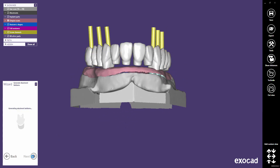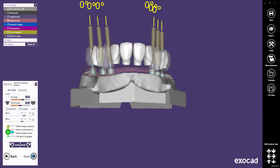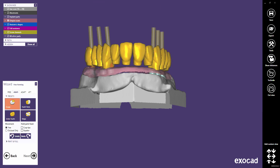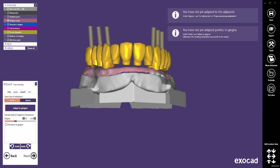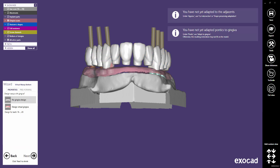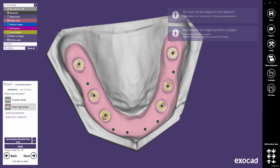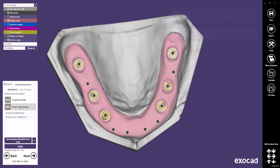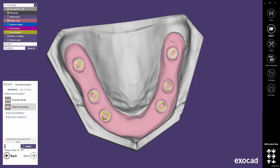Proceed to the next step. Let's skip the free-forming. Select Design Virtual Gingiva in the Virtual Wax-Up Bottom dialog. Click Apply to start blocking out the Virtual Gingiva's bottom. A separate video tutorial will explain the available settings in this dialog.